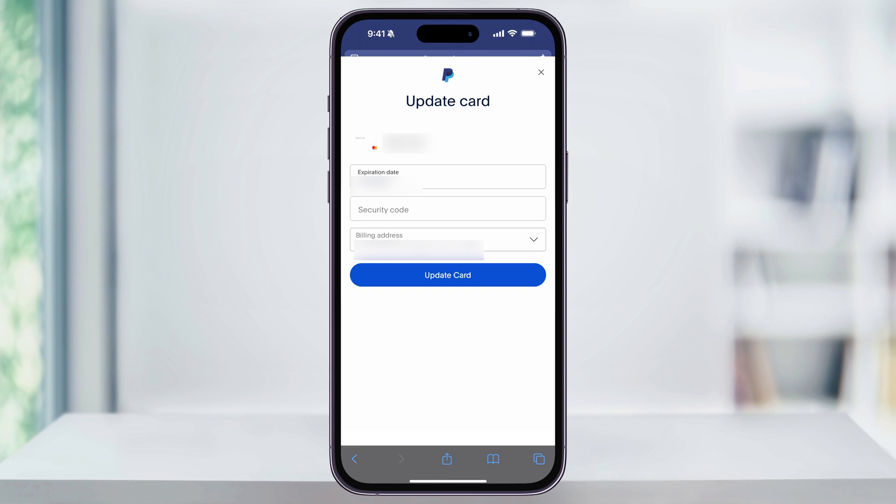And that's how you add, change, or update an address on your PayPal account using the mobile app. Thanks for watching.